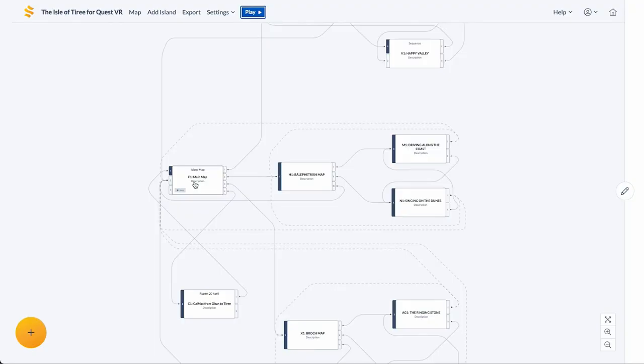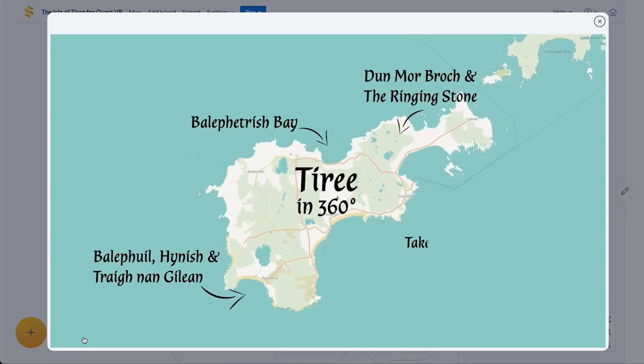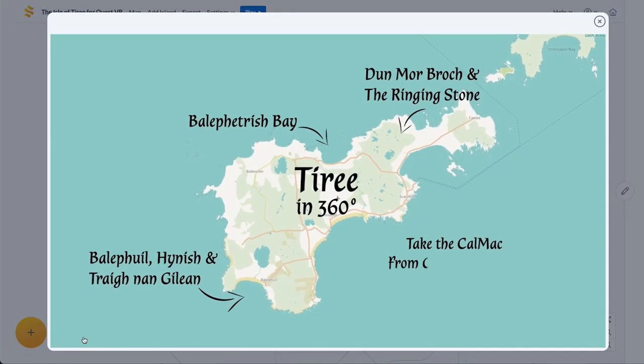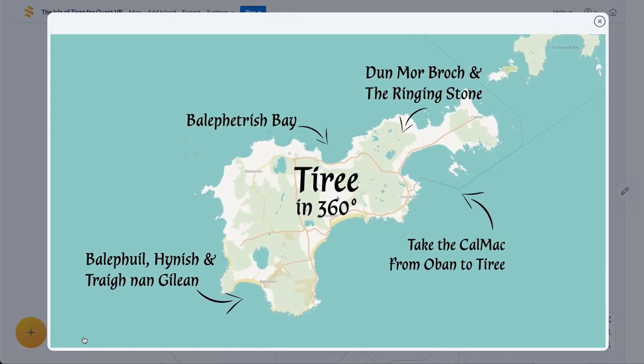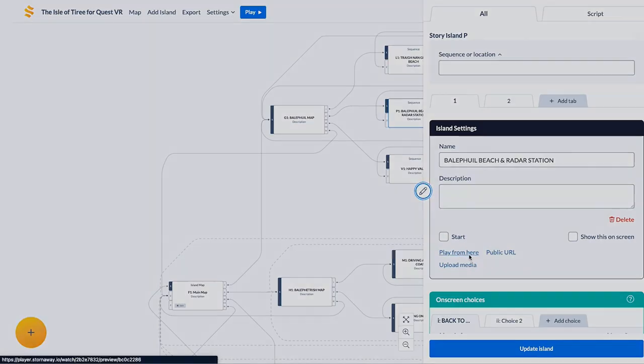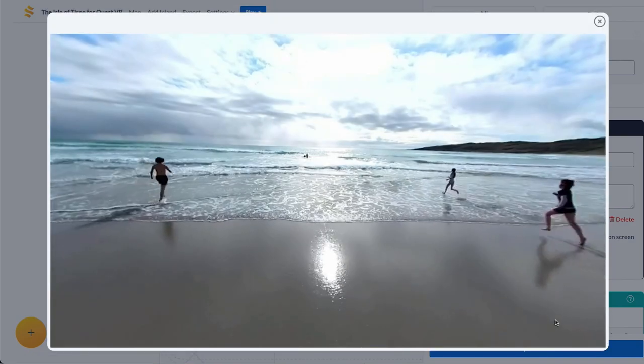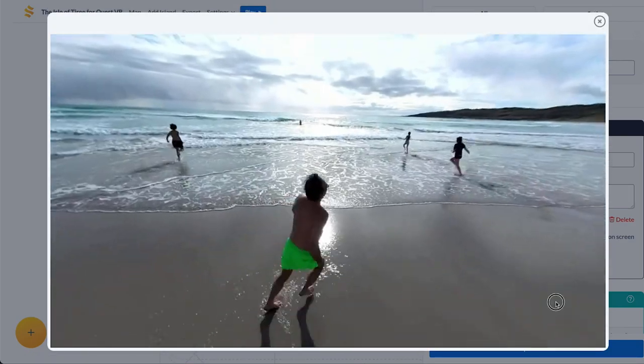To playtest immediately, click play at the top to play from the start of the project, or click play from here in the sidebar to start from any island.